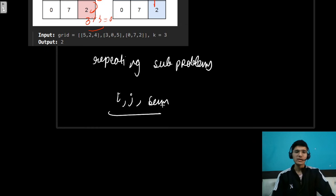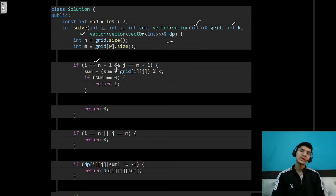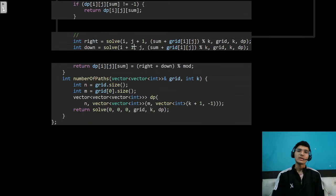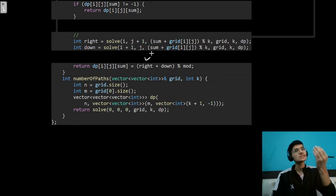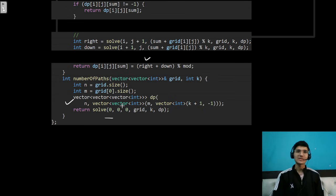Let me quickly show you the code. We have a solve function taking i, j, sum, grid, k, and a dp memoization table. The base case: if i == n-1 and j == m-1, we update sum and if sum mod k == 0 return 1, else return 0. Out of boundary cases return 0. Then we return right + down, since this is a path counting problem. We make a 3D DP maintaining three states: i, j, and k. I hope you understood the solution — if you liked it, subscribe to the channel. Keep learning and goodbye!